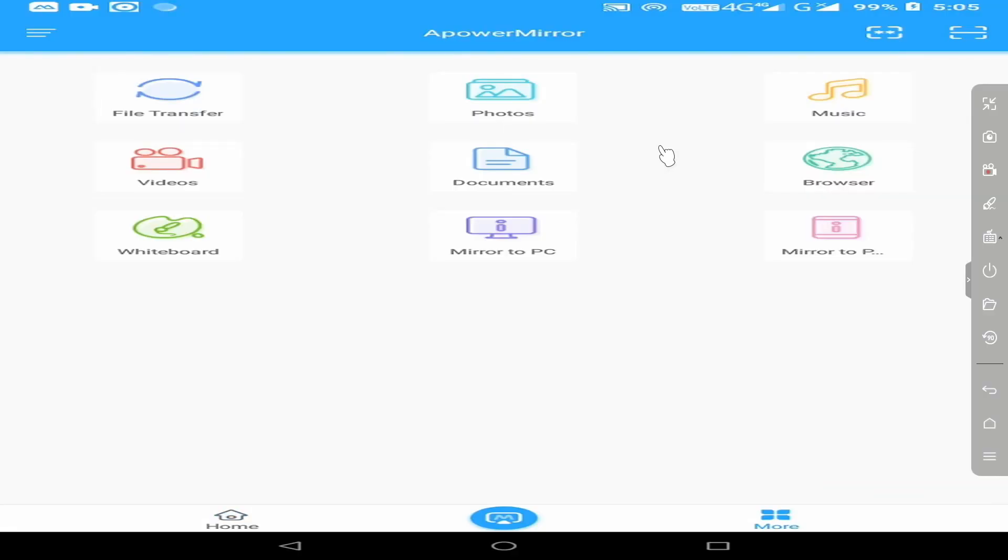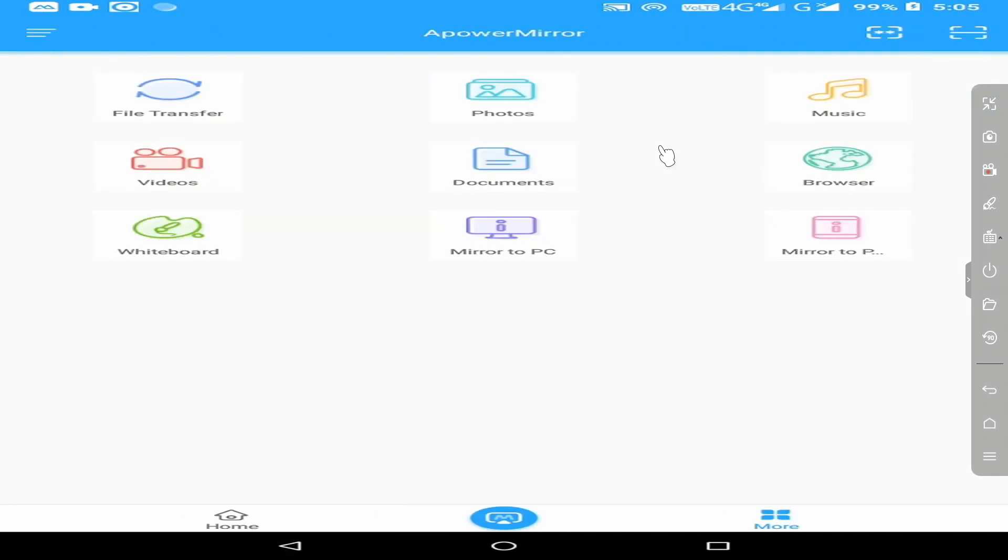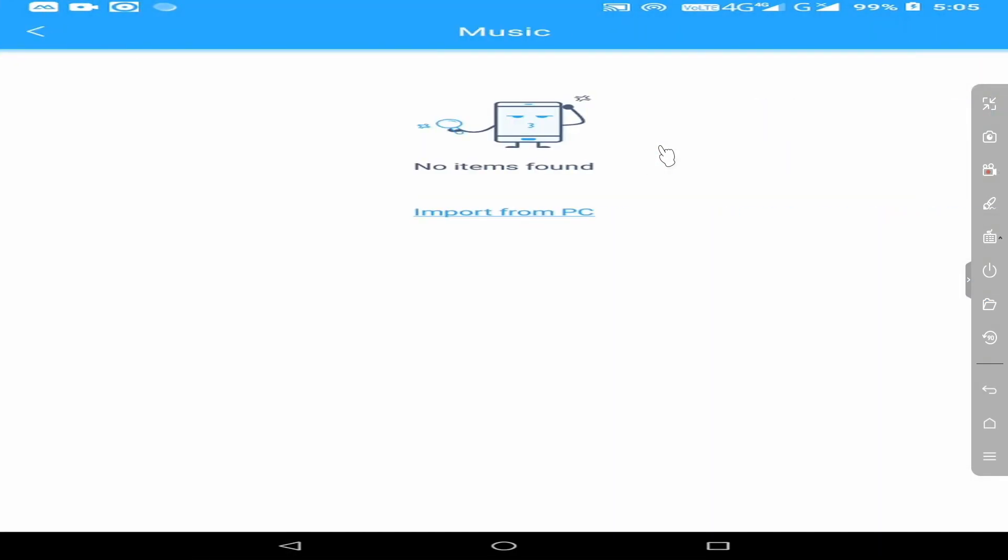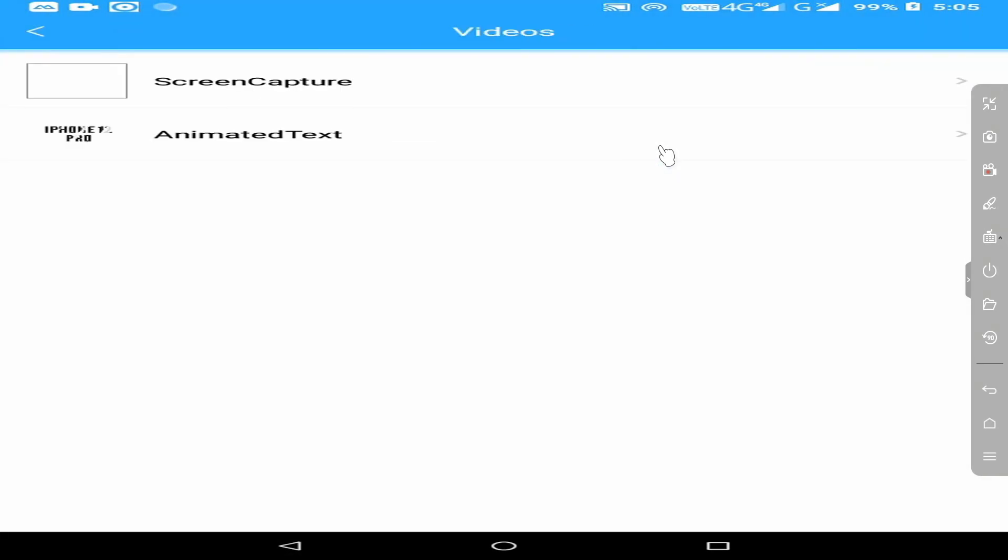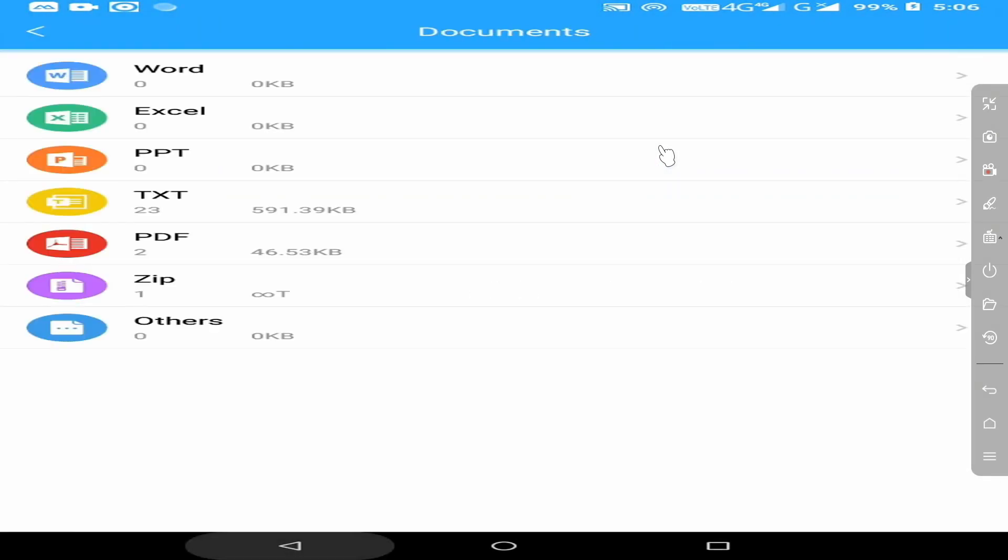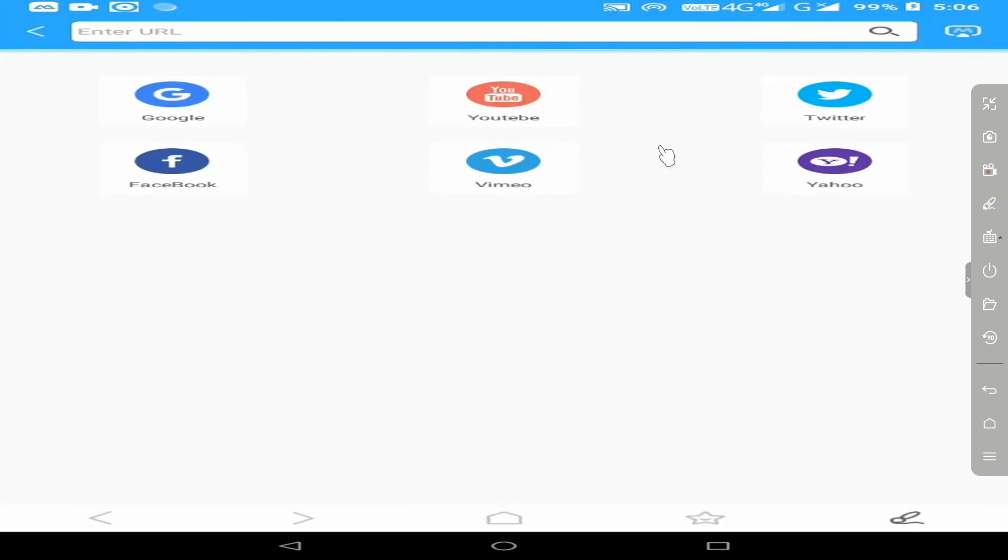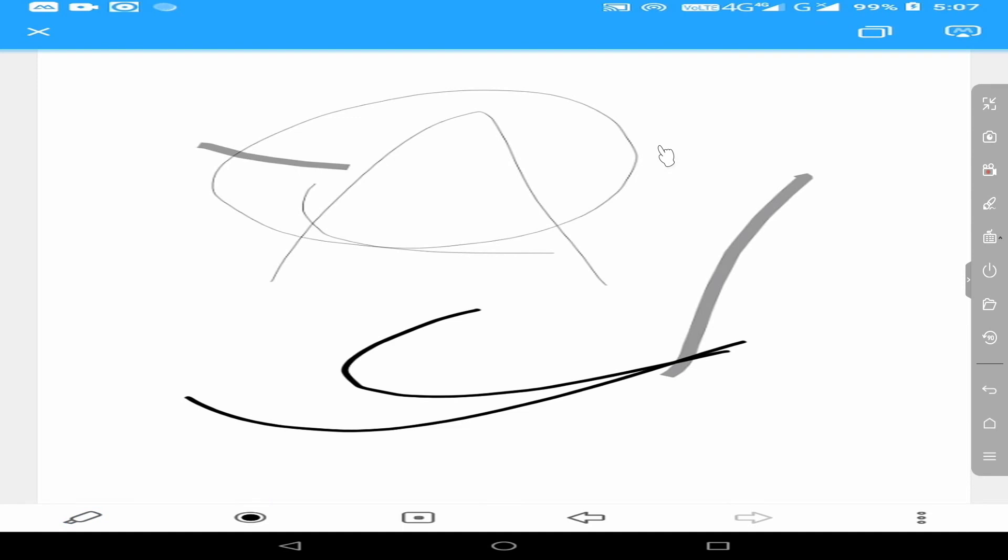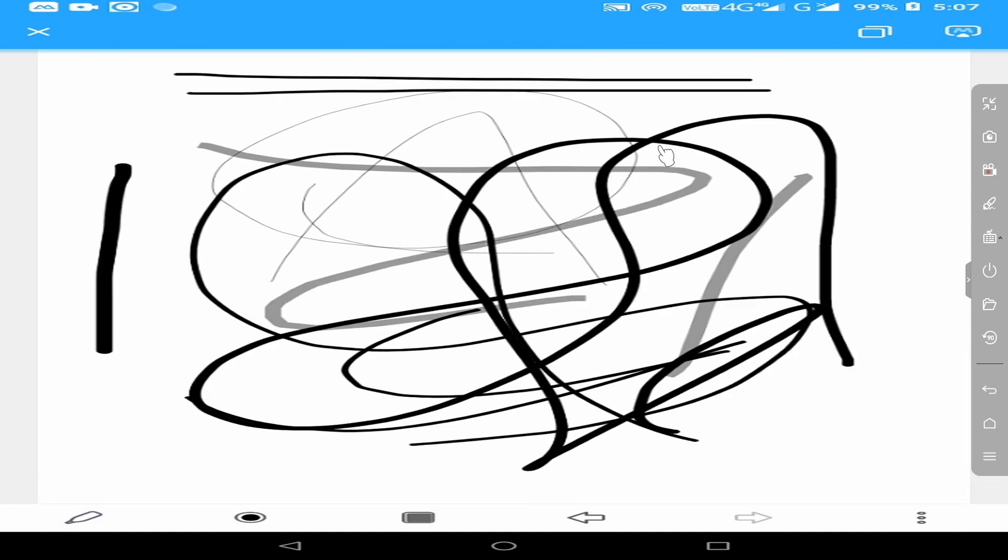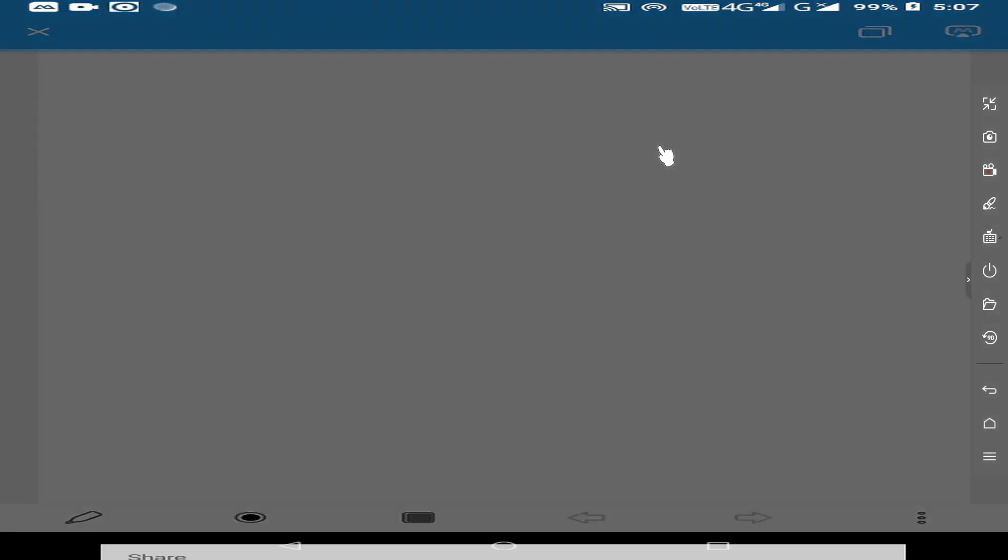Clicking Aparo Mirror on your device, you get options to transfer your files to PC: photos, music, videos, documents. You can browse any social media here. The most interesting feature is the whiteboard. You get different sizes of pens and color brushes, then undo or redo, share with your friends or clear it.